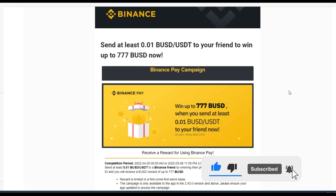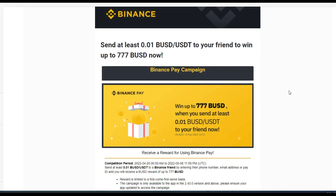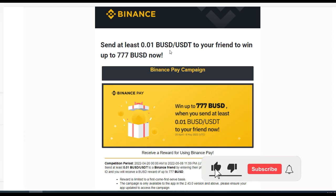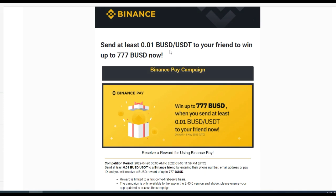Hello and welcome to this video. Leonard here again with another Binance finance tutorial. In today's video I'm going to share with you how you can stand the chance to get up to 777 BUSD for free using Binance Pay. If you are new to the channel and you love videos about making money online, about crypto trading and investing, consider subscribing and hit the notification bell.